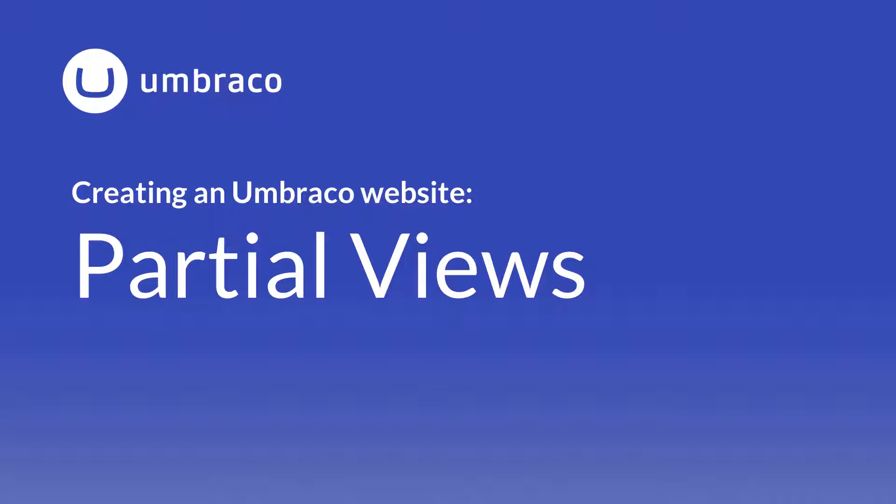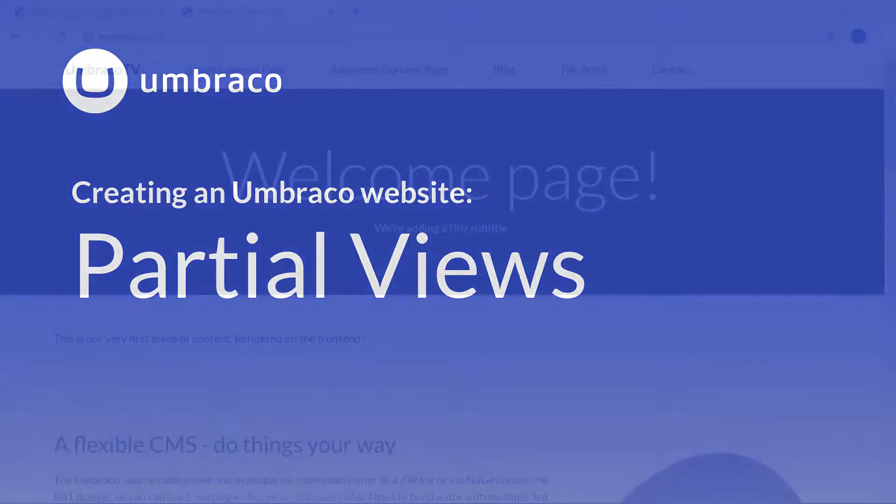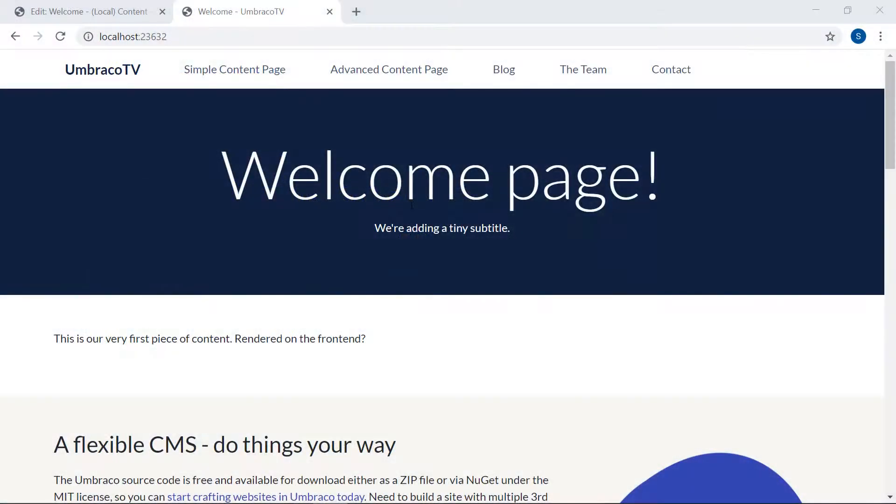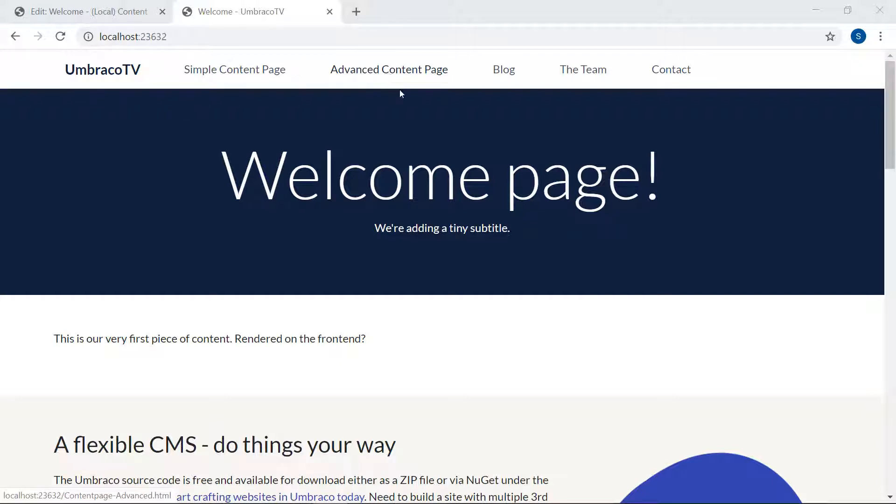Partial views is basically a way to have code snippets that you can share on multiple templates. Alright, let's start. We already have the structure for our navigation up here. However, none of these links works, and they're also not the pages we've created in the backoffice.